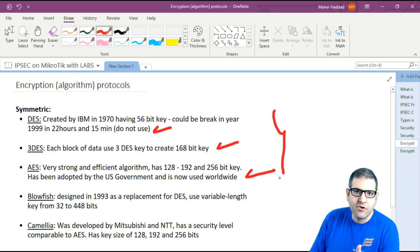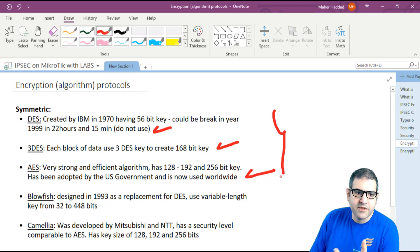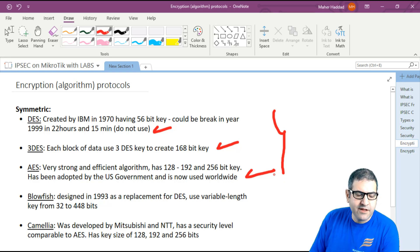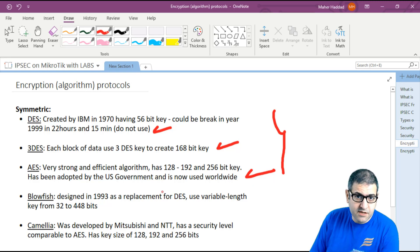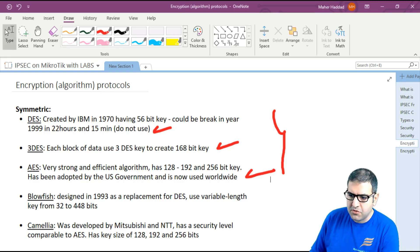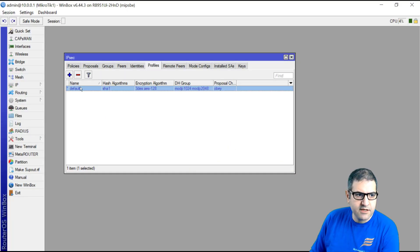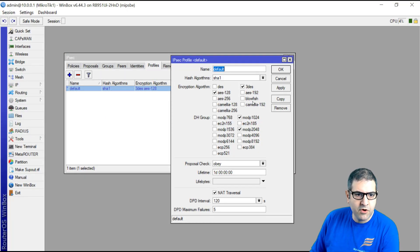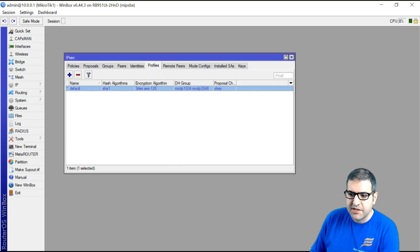On MikroTik, there is something more. While most routers have those three, on MikroTik there is also another type of symmetric encryption called Blowfish. If we go to the MikroTik router here, you can see Blowfish listed as an option for IPSec VPN setup.